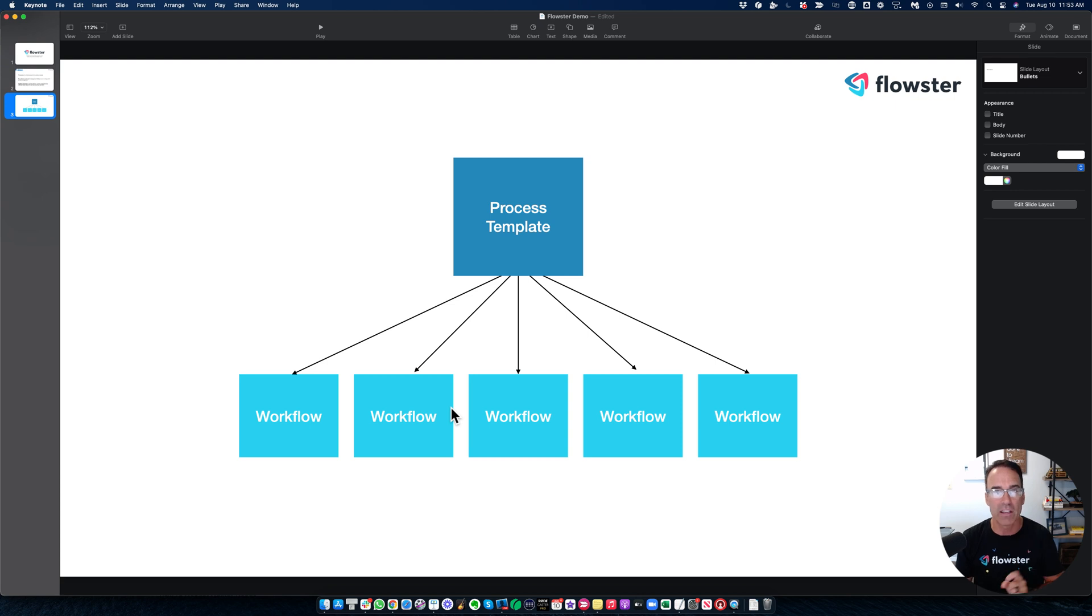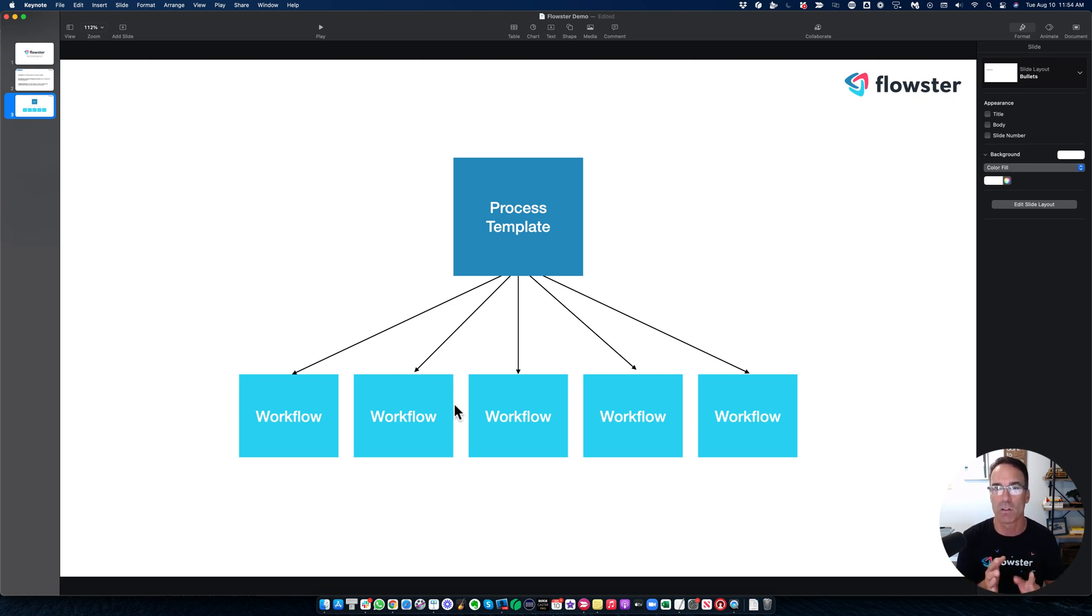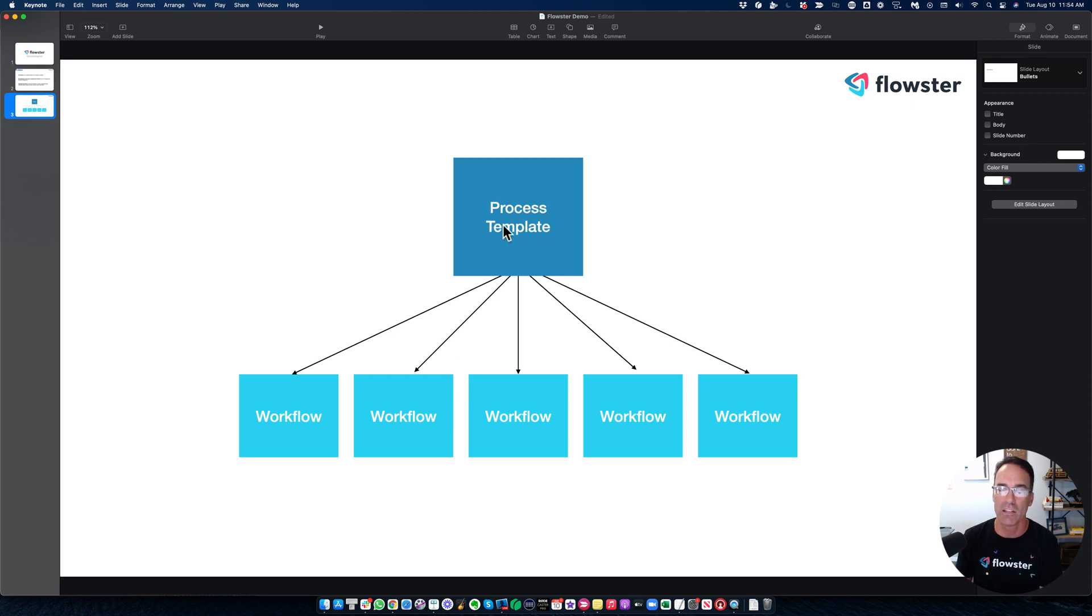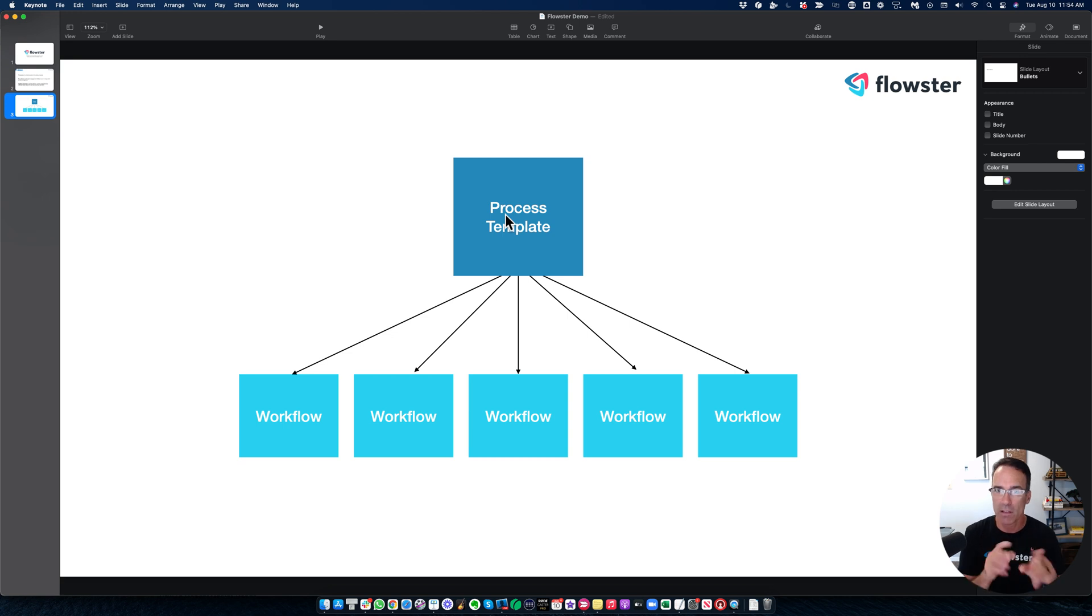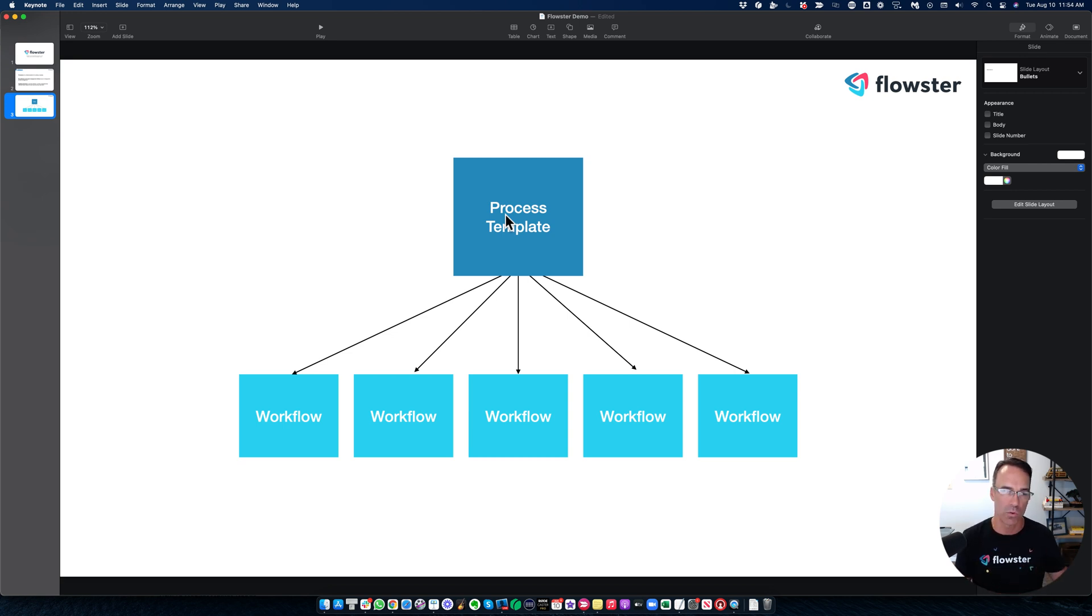And here's the really cool thing. And project management software does not do this. Let's say that I want to make a change to my process template. I can go ahead and do that real quick in Flowster, make whatever edits I would like. And I show you how to do that in other videos here on our YouTube channel.